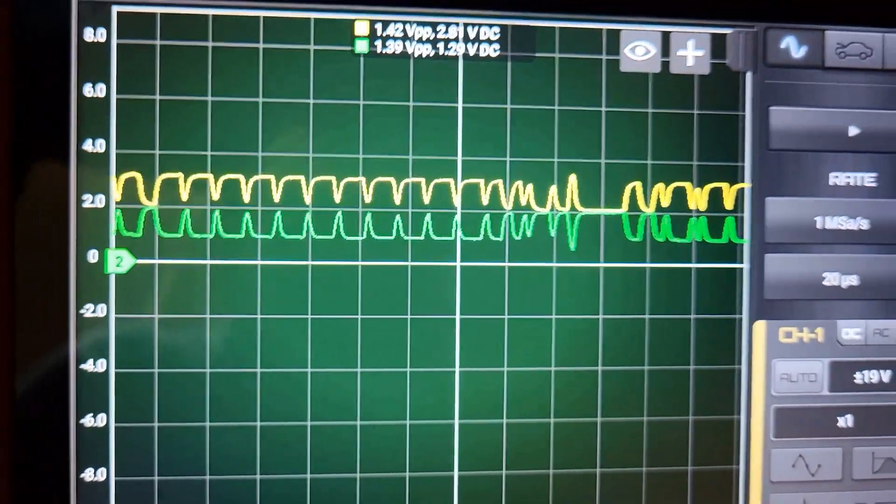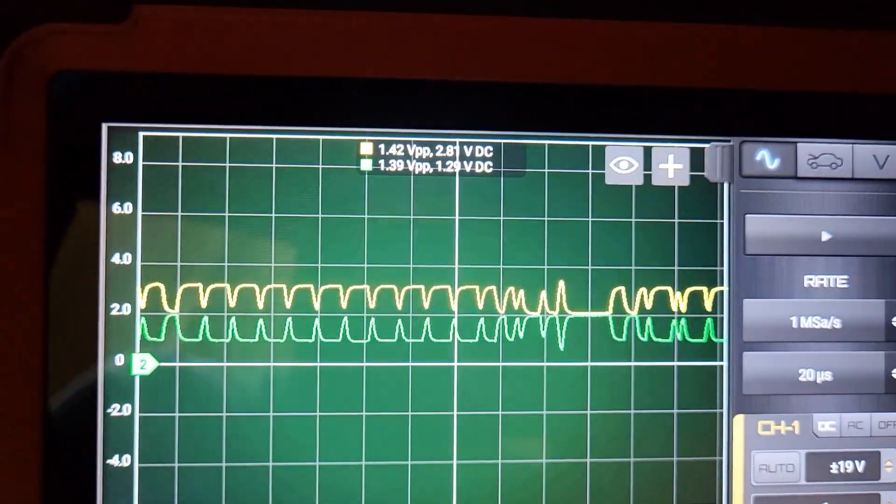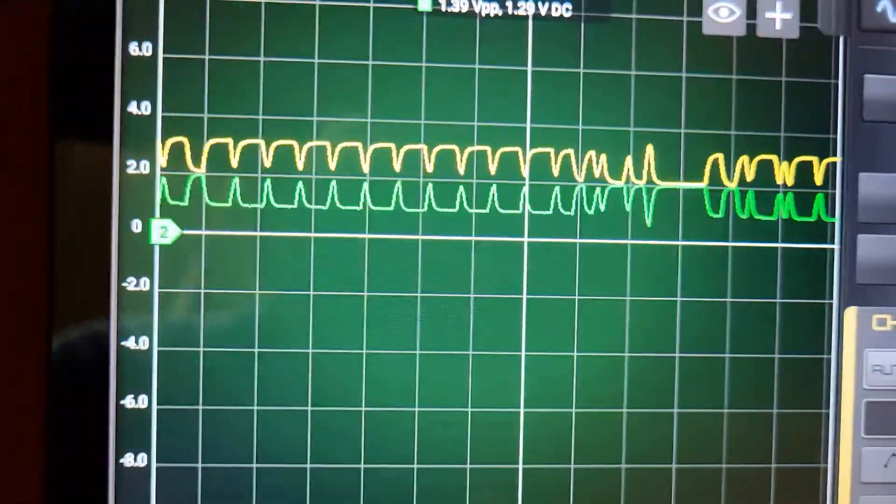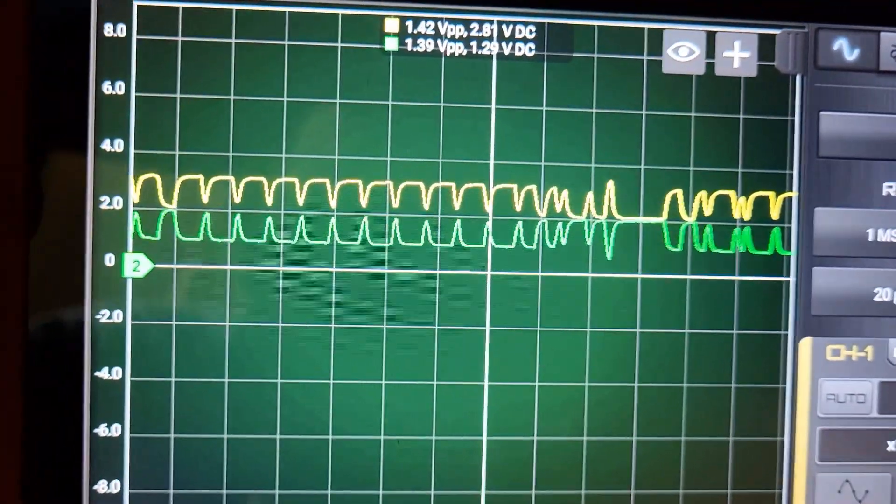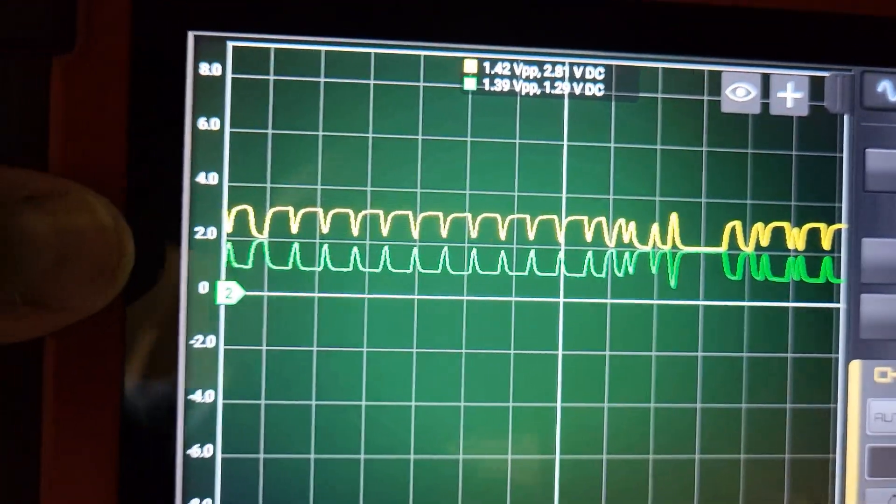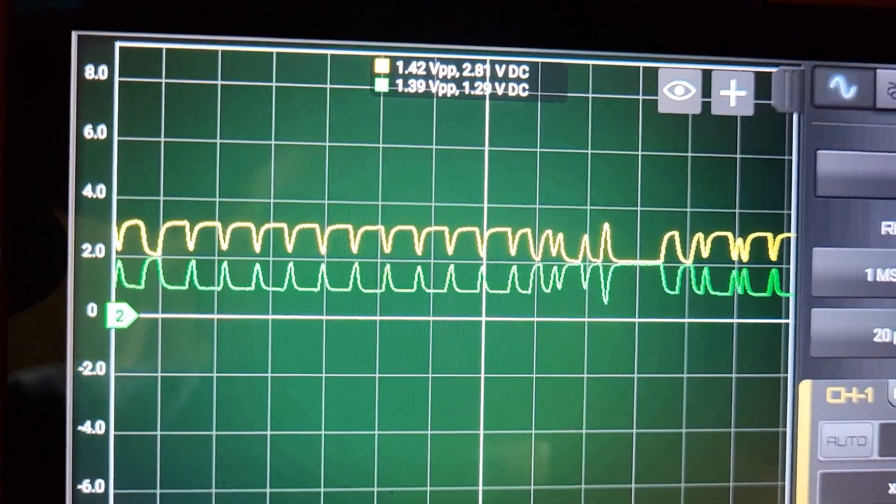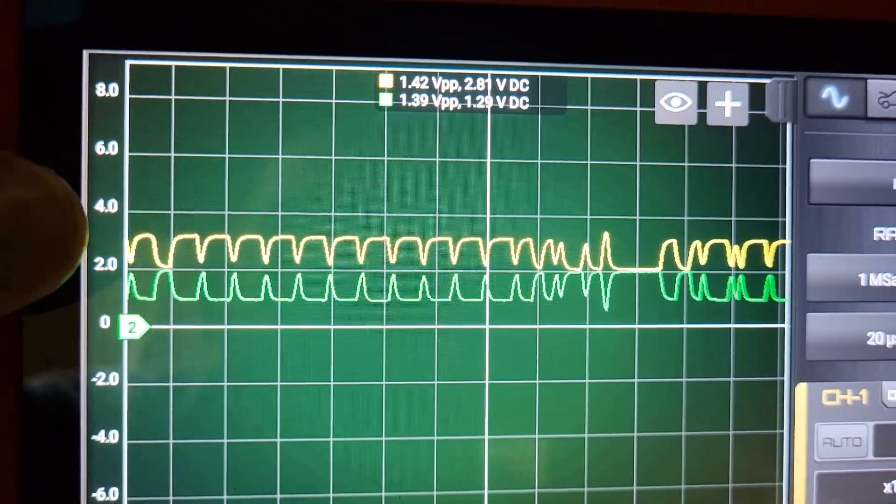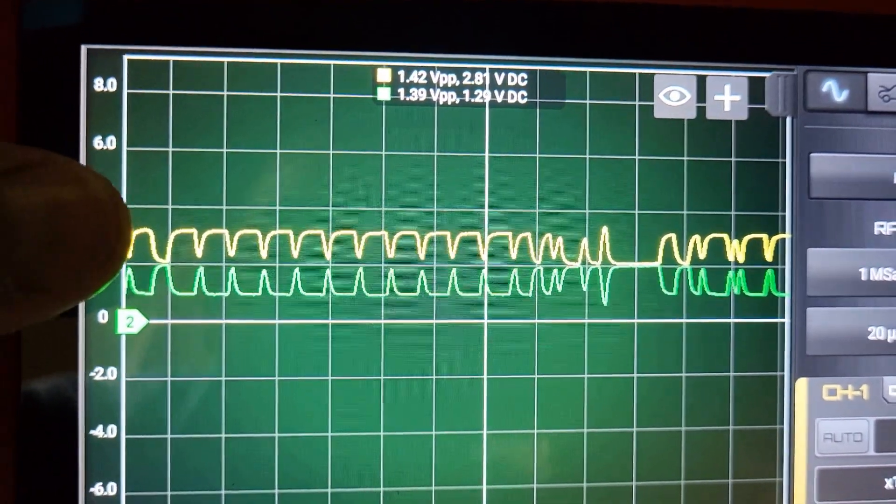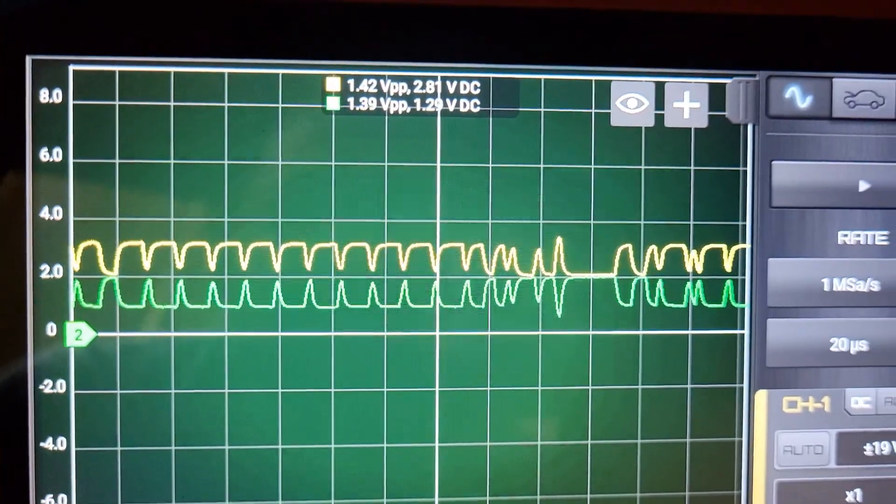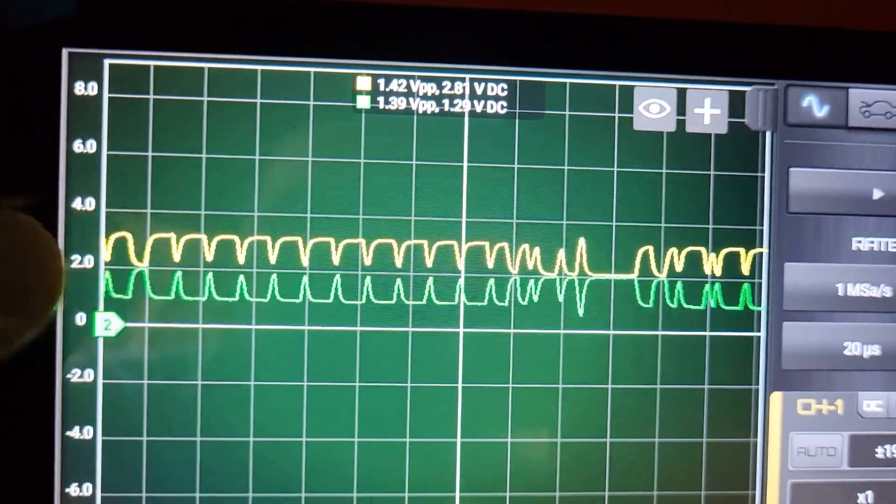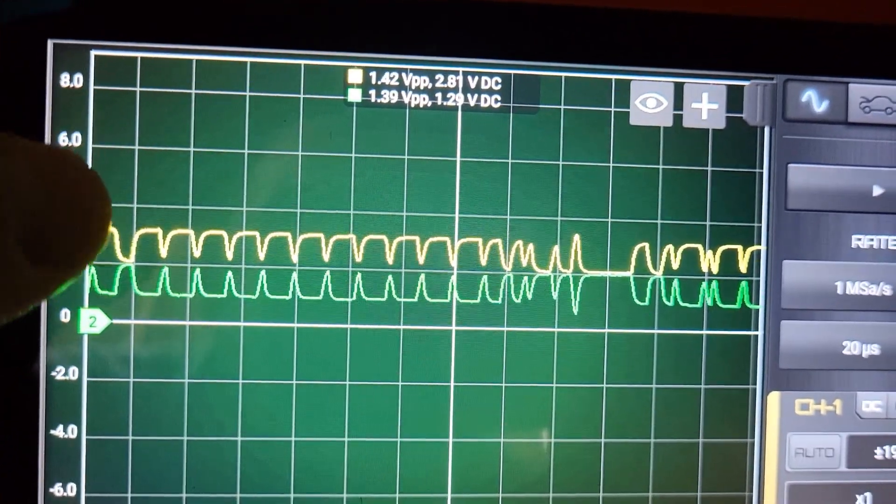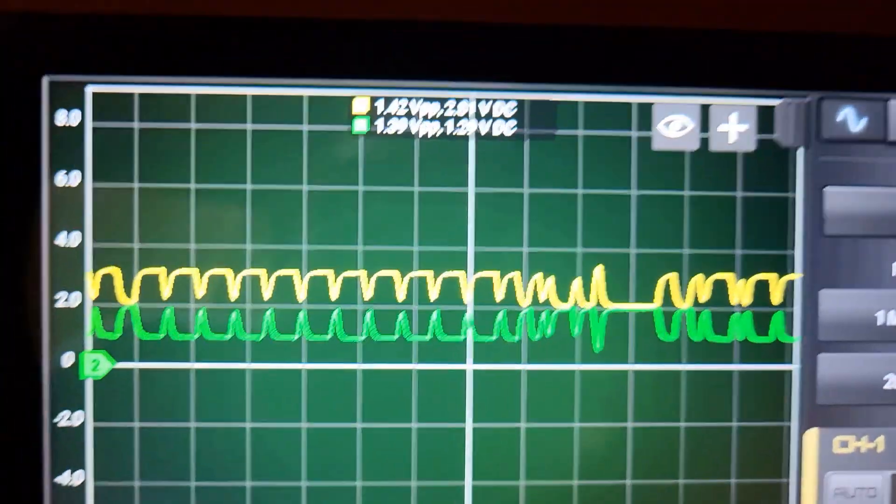Even though the Hantek doesn't give you the best capture for CAN bus, that doesn't mean it's not usable for troubleshooting network faults. Really, all you're looking for is a known good signal. This is a typical known good. Basically, you want the CAN high and the CAN low to mirror one another.